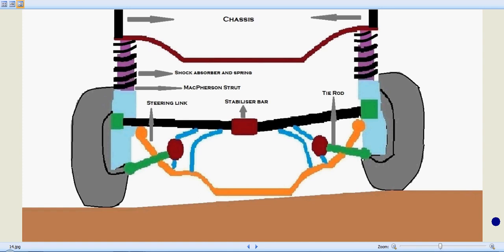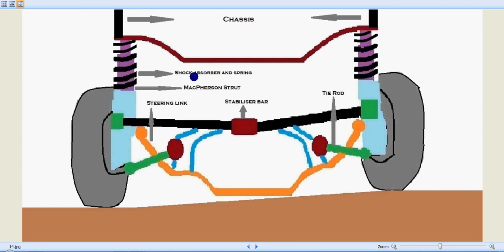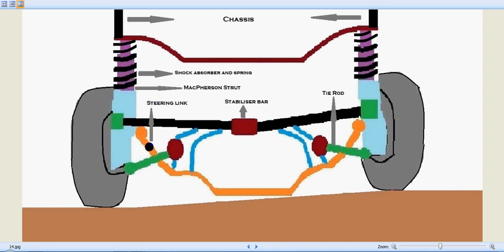Let's identify its components. The MacPherson strut is actually shown here in violet color inside the spring. This is the left-hand side one and this is the right-hand side one. And we have these springs over it. That's the shock absorber spring. This is the stabilizer bar. This whole unit is a stabilizer bar which keeps the front tires stabilized. Here we have the steering link over here. And the green one on both sides are the tie rods.